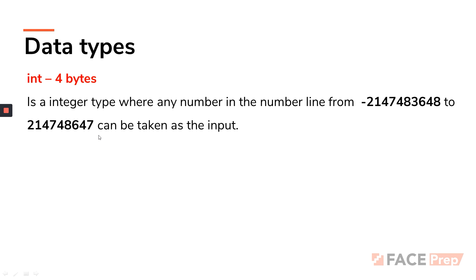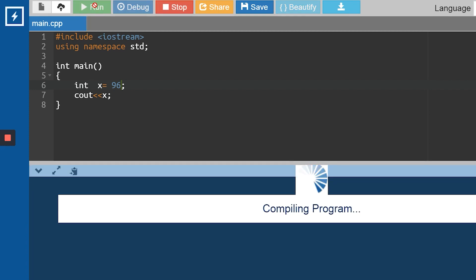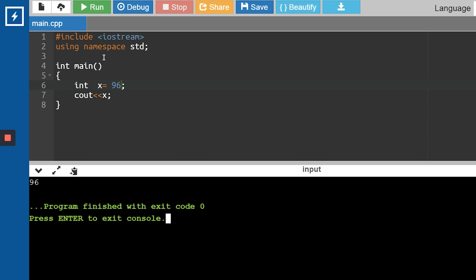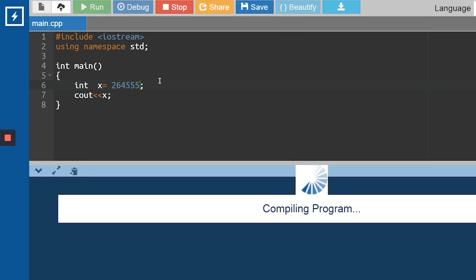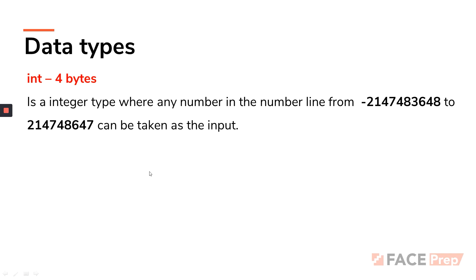Let me demonstrate in the compiler. I'll declare int x and store 96 — the compiler prints 96. Let's try a larger value like 26,455. Since it's within the integer size limit, it prints correctly. That's the specificity of the integer data type.